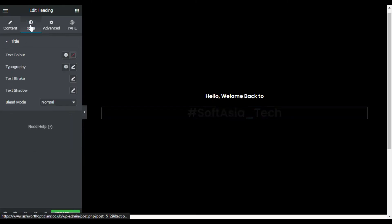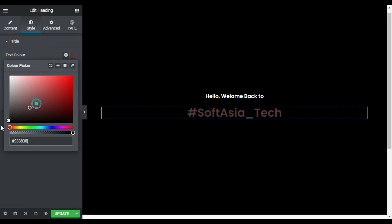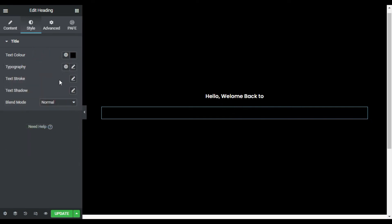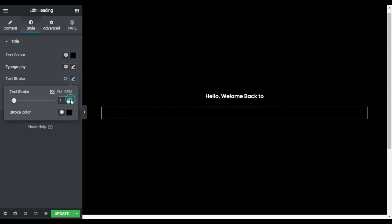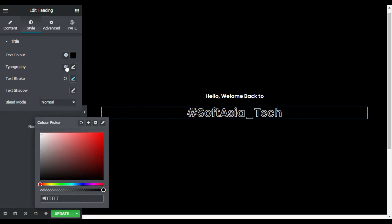Now I will go to style. I will change its color to black, same as my background color, and I will add text stroke. I will add one pixel and change its color to white. Now I will go to typography.